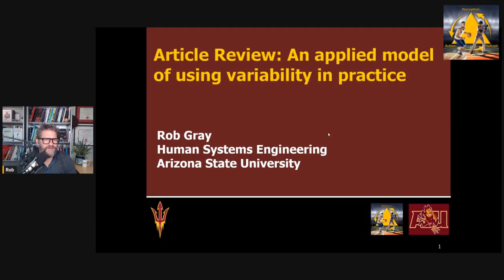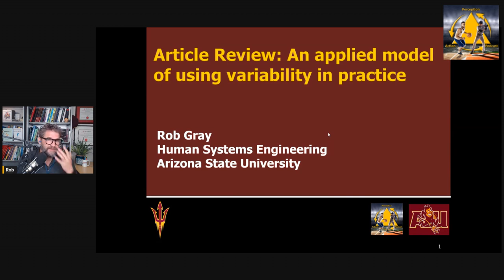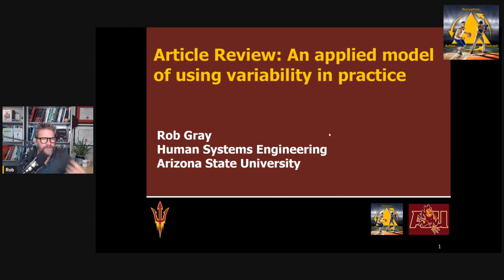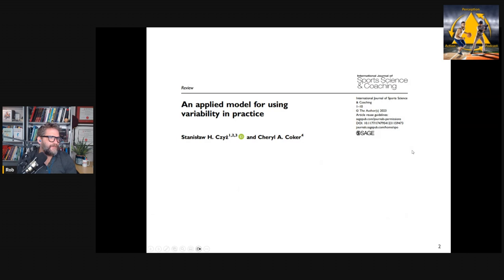Hi everyone. This is Rob Gray from ASU and the Perception Action Podcast, back with another article review.